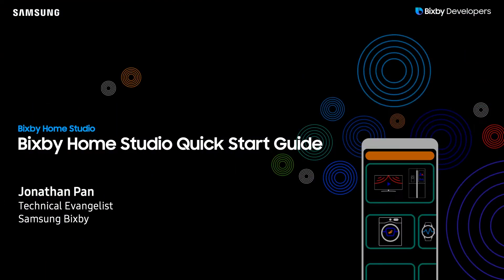Hey there Bixby developers, today I'm super excited to show you guys our Bixby Home Studio Quick Start Guide. In this video I'll be demonstrating how you can get a quick start on using Bixby Home Studio.